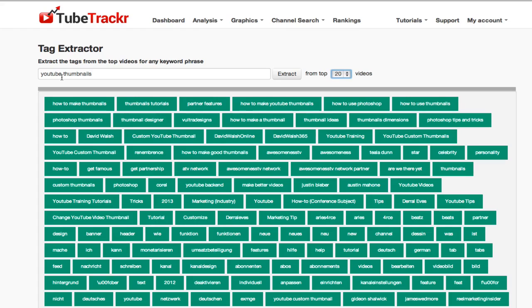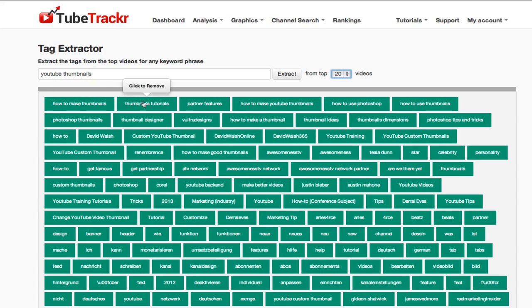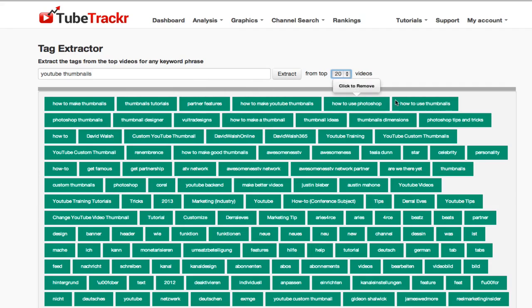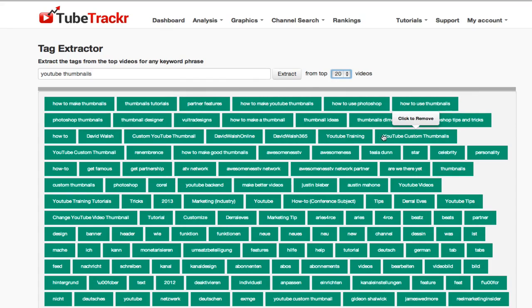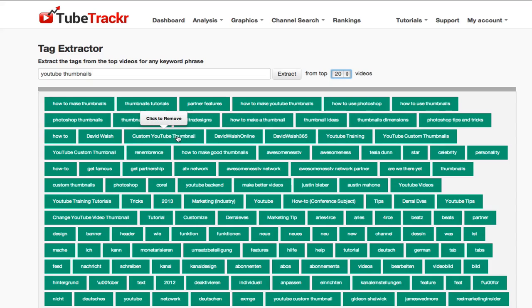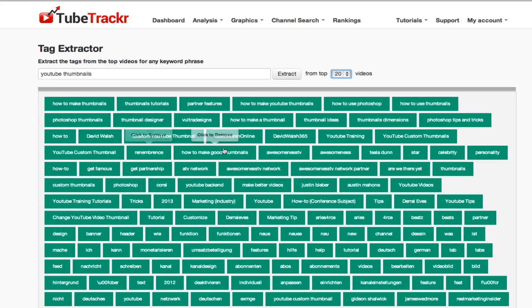Now for example, if I look through these: how to make thumbnails, thumbnail tutorials, how to make YouTube thumbnails, how to use thumbnails. You get a lot of random ones as well, but YouTube custom thumbnails, custom YouTube thumbnail, YouTube custom thumbnail. It literally gives you every single order and this is one of my favorite techniques at the moment for just finding awesome keywords.